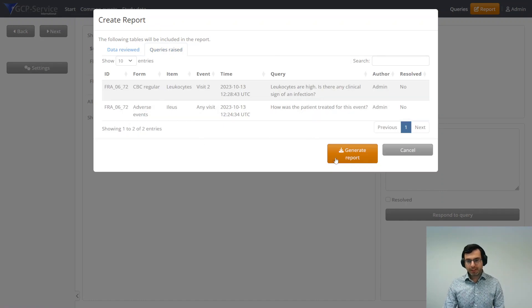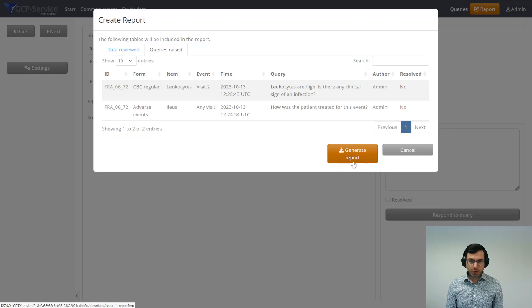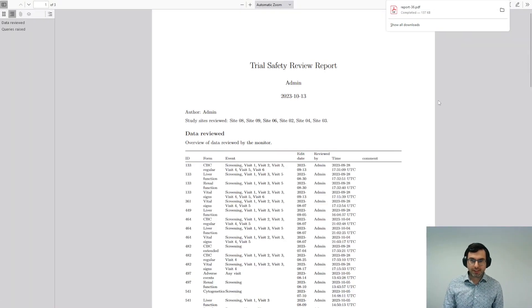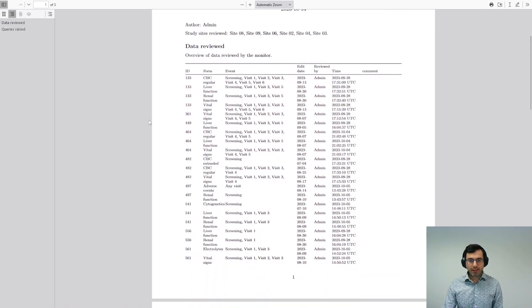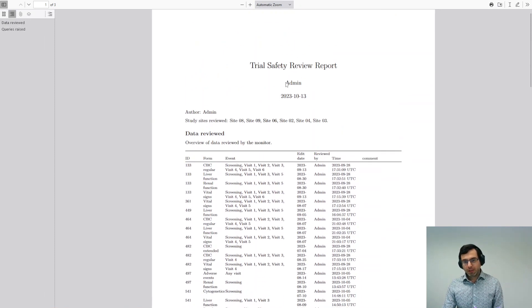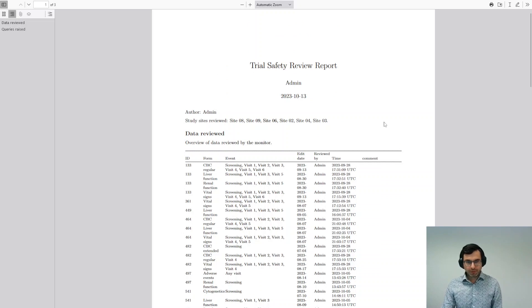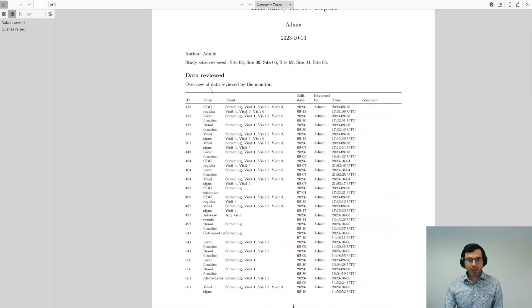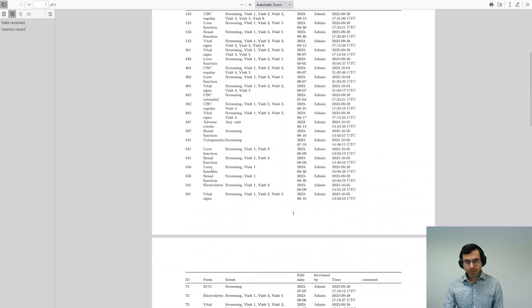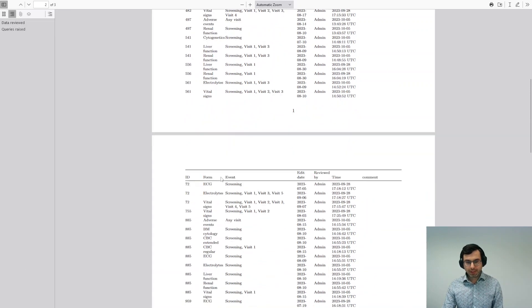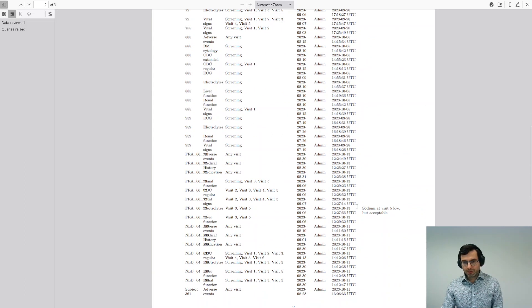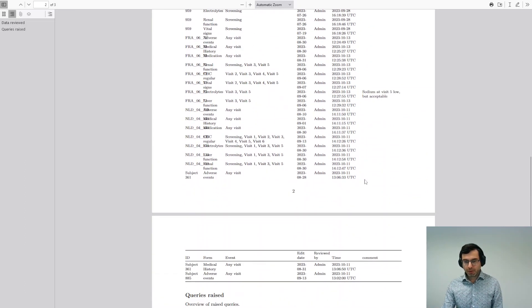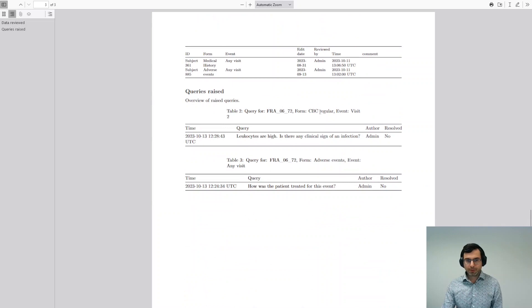If you're happy with that, you're going to click generate report, and then you have to wait a little bit. It will create a PDF report for you with your name on it, the date of the review, and which study sites have been reviewed. It provides an overview of all the different data points that have been reviewed, with the study forms as well. It shows your comments and also shows all the queries that have been raised.